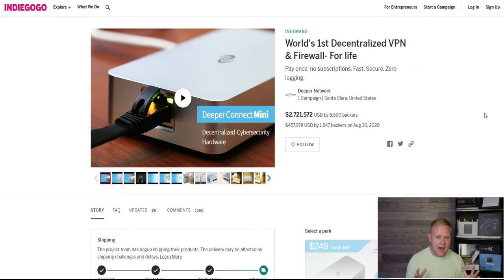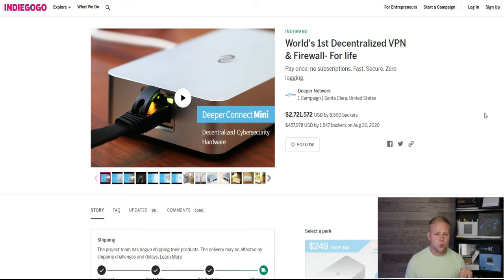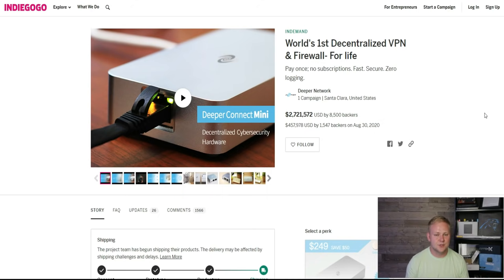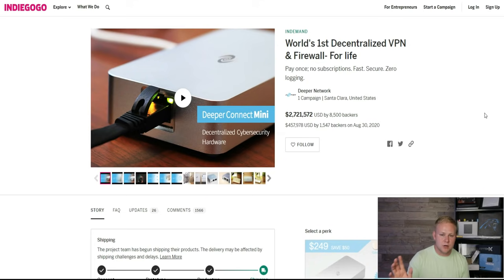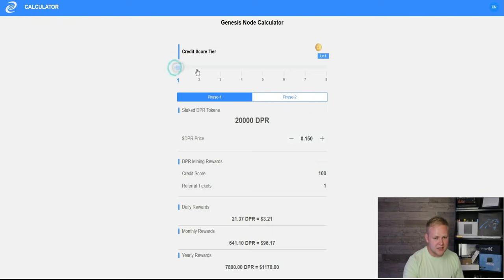Realize that if you have a genesis node miner coming and you already have a mini or nano currently at your location, you'll only be able to use one of them. So you can do one of two things: either sell it or give it away to maybe someone who wants to participate and doesn't have the funds to jump into the project.